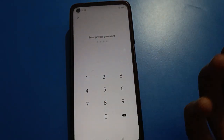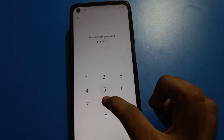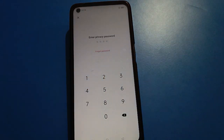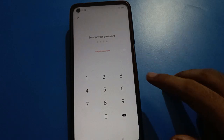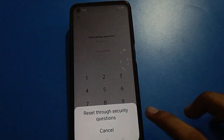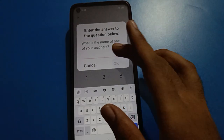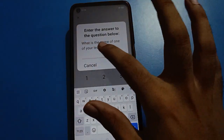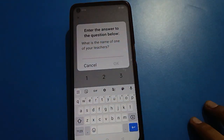If you don't know your password, you'll see a wrong password message. To unlock the app lock setting, you have two options: you can click the 'Forgot Password' option, or you can click the 'Reset' option using a security question.